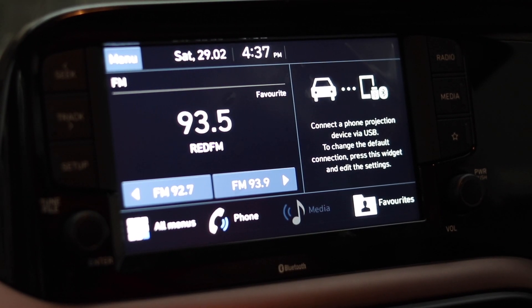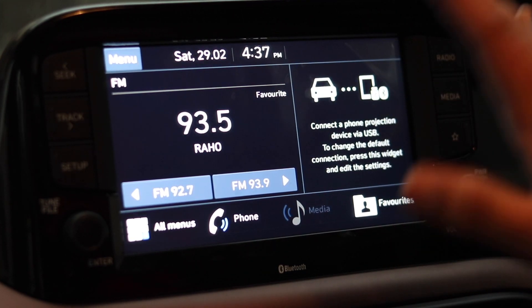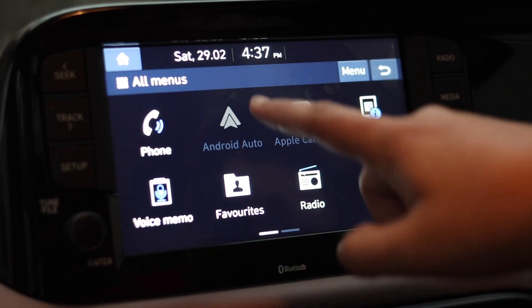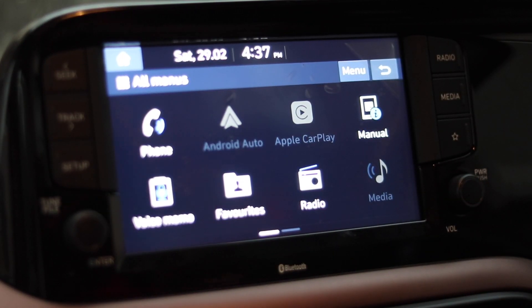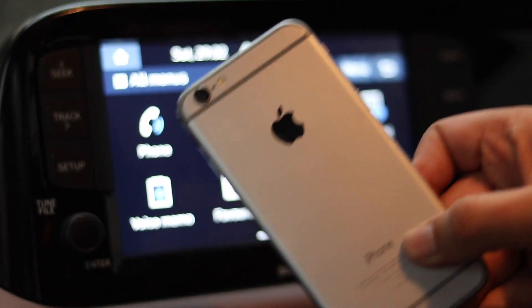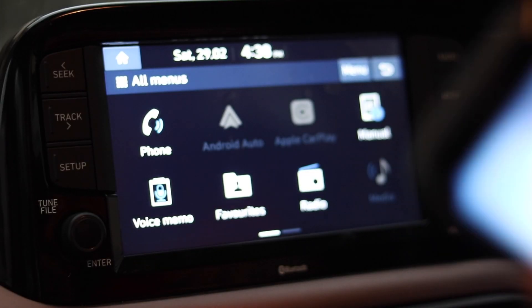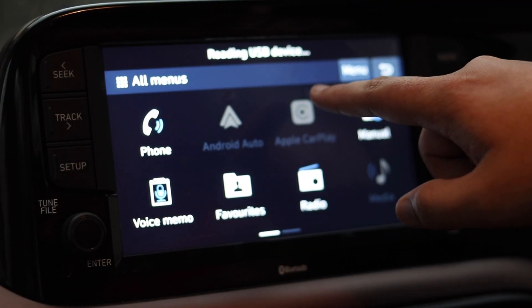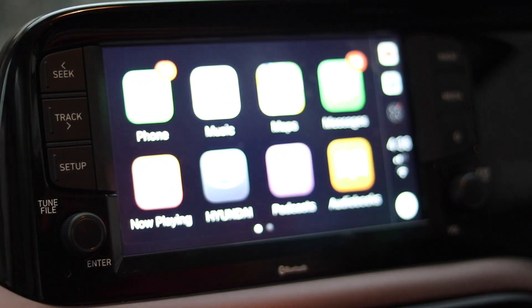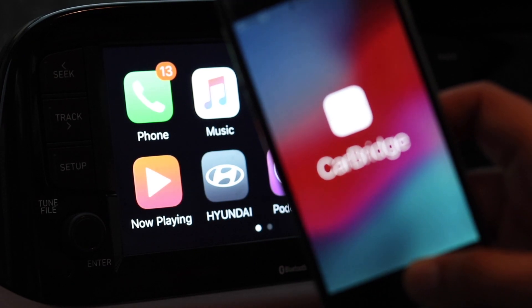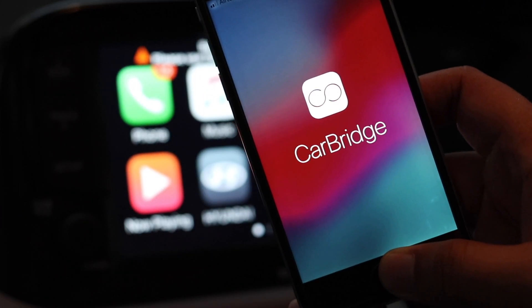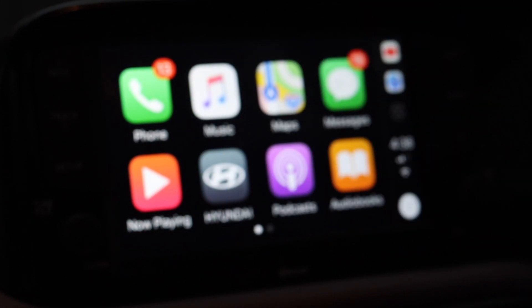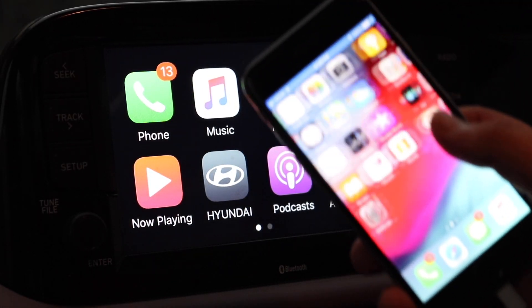Now let's head to the car and see how it looks. Here I am in my car with the infotainment system. I'll go into the menu to show you it supports Apple CarPlay and Android Auto. Now I'll connect the iPhone — as you can see it says "Reading USB audio" and CarPlay starts automatically. The phone shows the CarBridge icon. The best part is it works even if the phone screen is off.